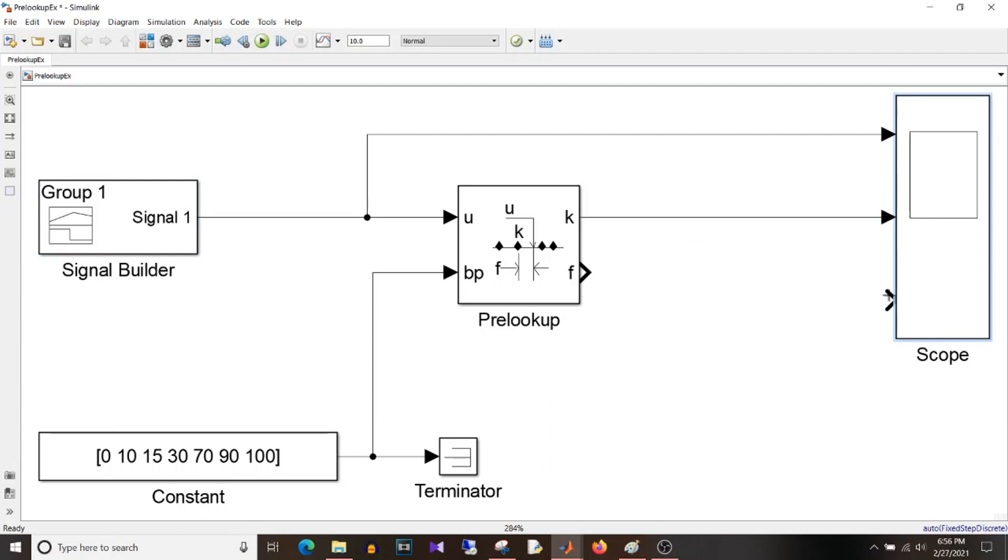So you can give it in this manner or directly provide it on dialog box. Then the input. I'm connecting the input to the scope. Then K and F. Now let's talk about this K and F. What is K? K is the index in which the input falls.